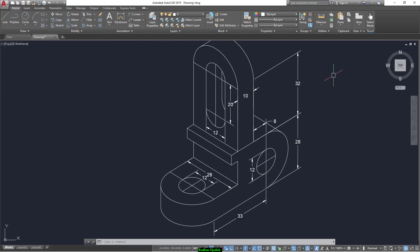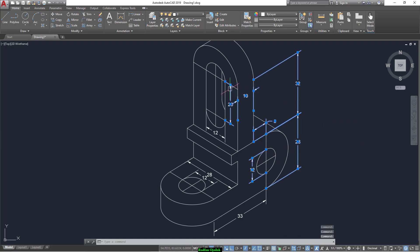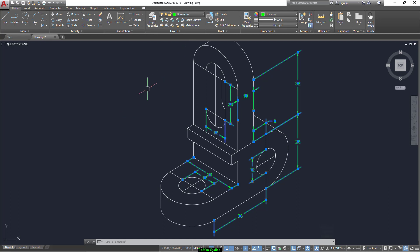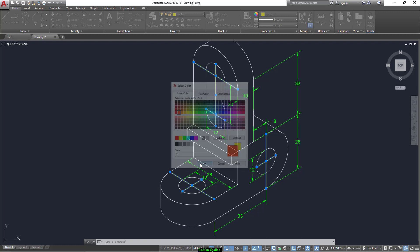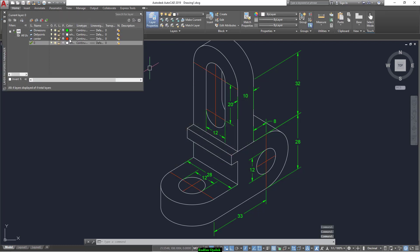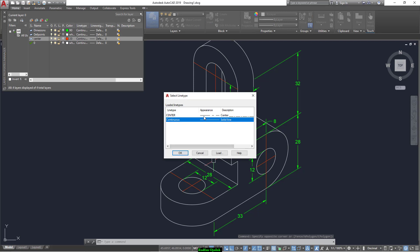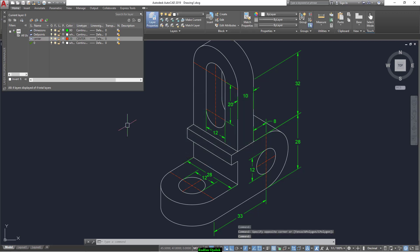This color. Now select all the dimensions and just go to the dimensions layer. Now select all the center lines and go to center. Change its color — select red for example. Its scale is not clear at first, but it's clear now. So this is the end of this video. Thanks for watching. I hope you enjoyed it. Please don't forget to subscribe, like, and share.